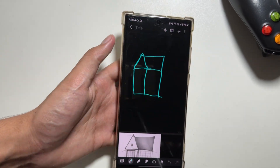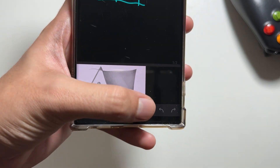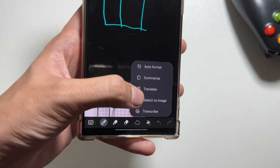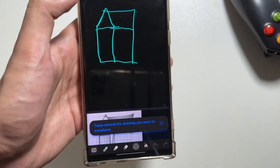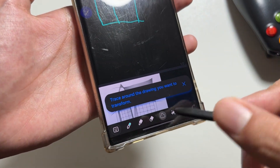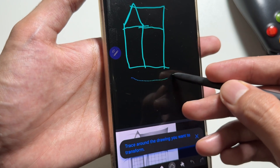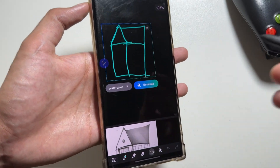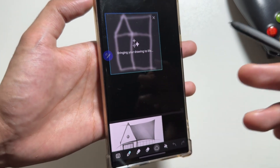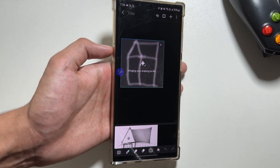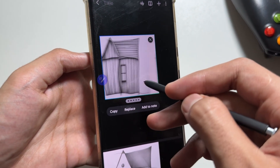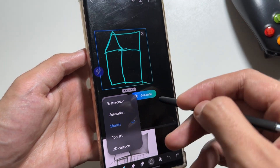Let's start with the first one, which is in the Notes app. You can turn any rough sketch into an image by simply clicking on the Galaxy AI icon and then clicking on 'Sketch to Image.' You'll need to use the S Pen to trace around the sketch area. After tracing, you get three options: watercolor illustration, sketch pop art, or 3D cartoon. After selecting one, just click 'Generate' and after waiting a while your sketch will be converted — and it's looking really awesome.